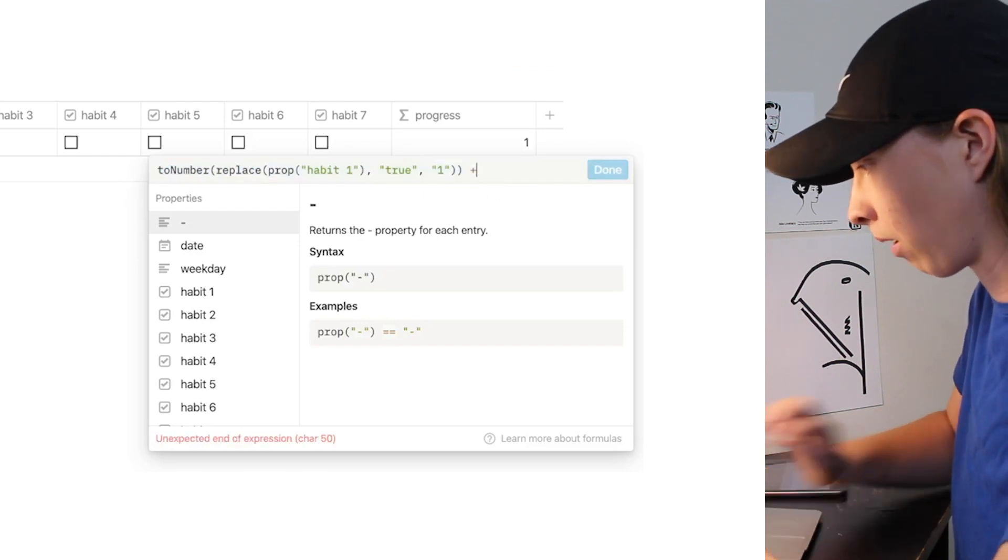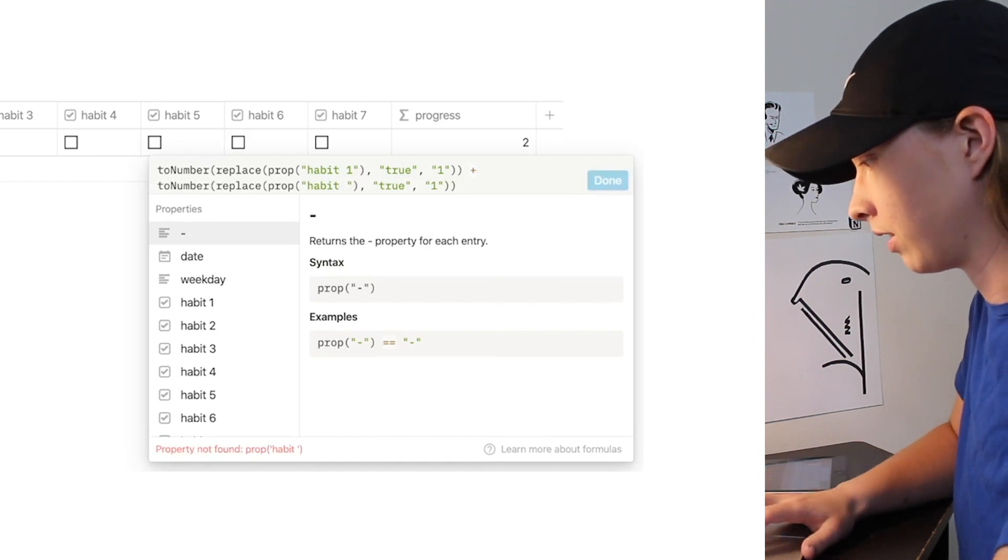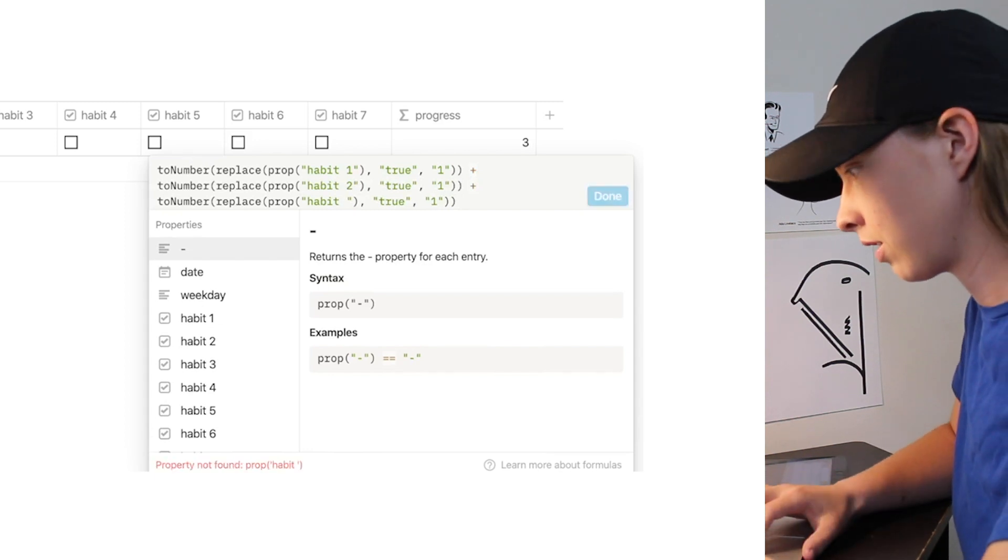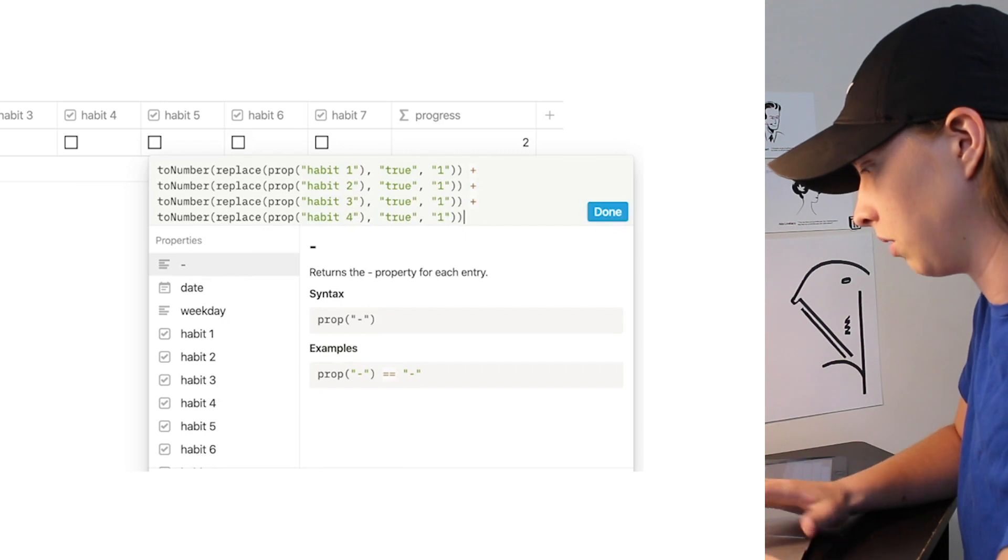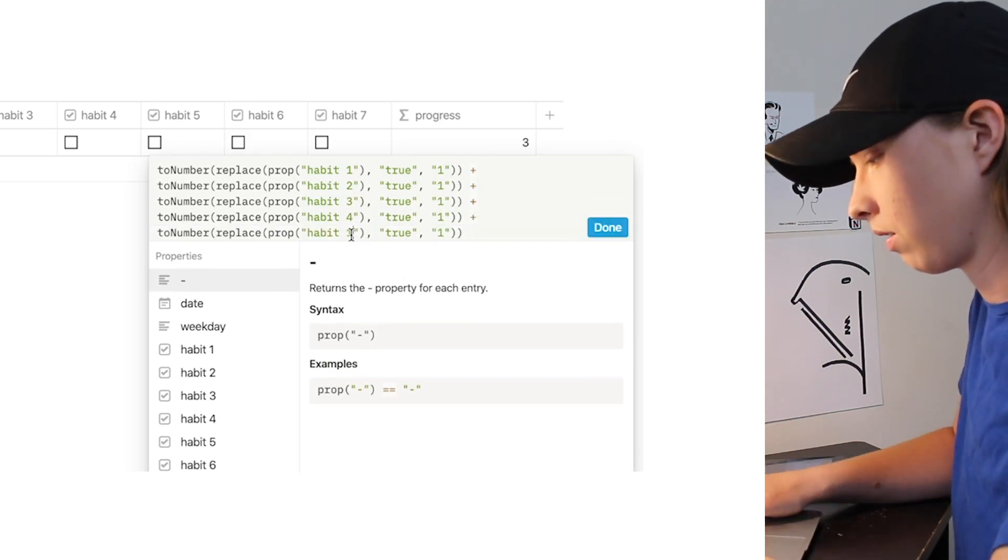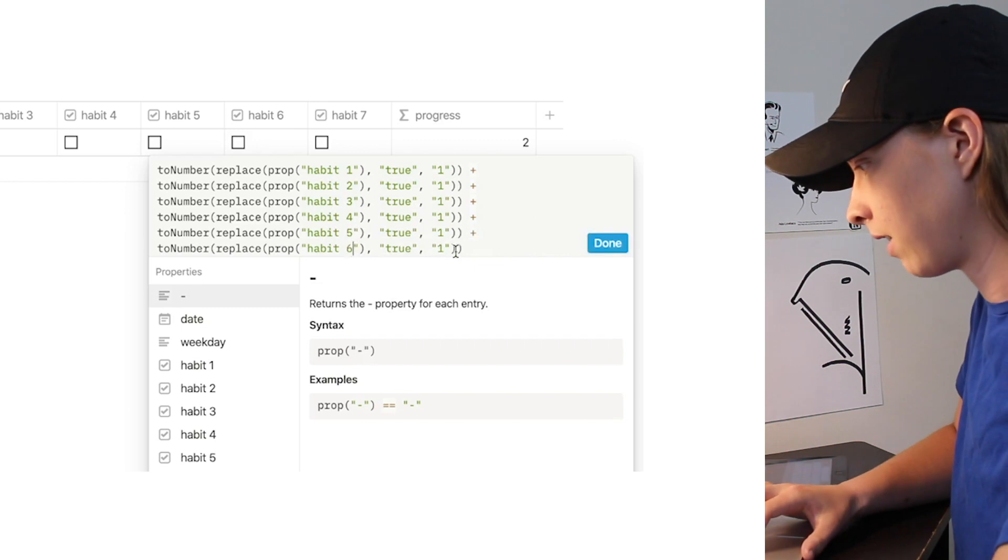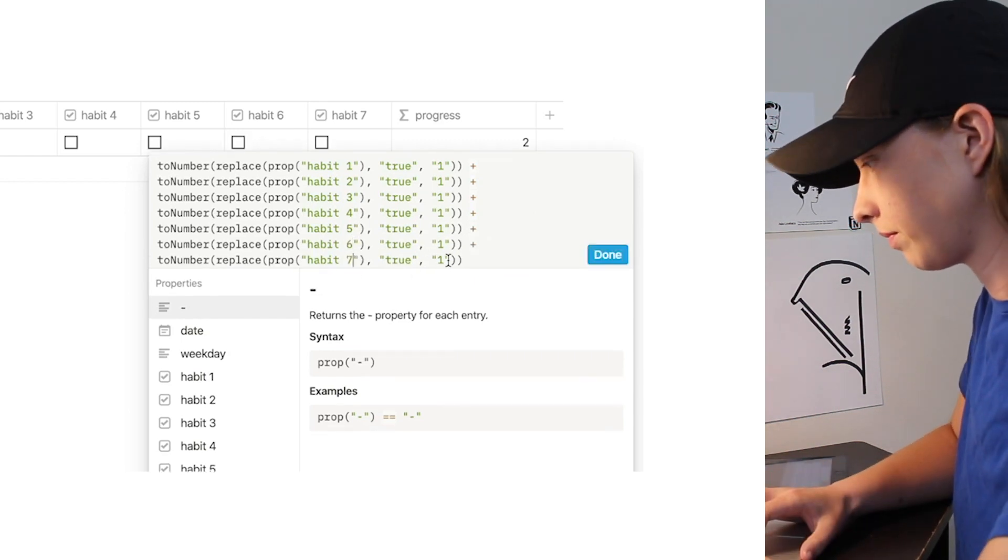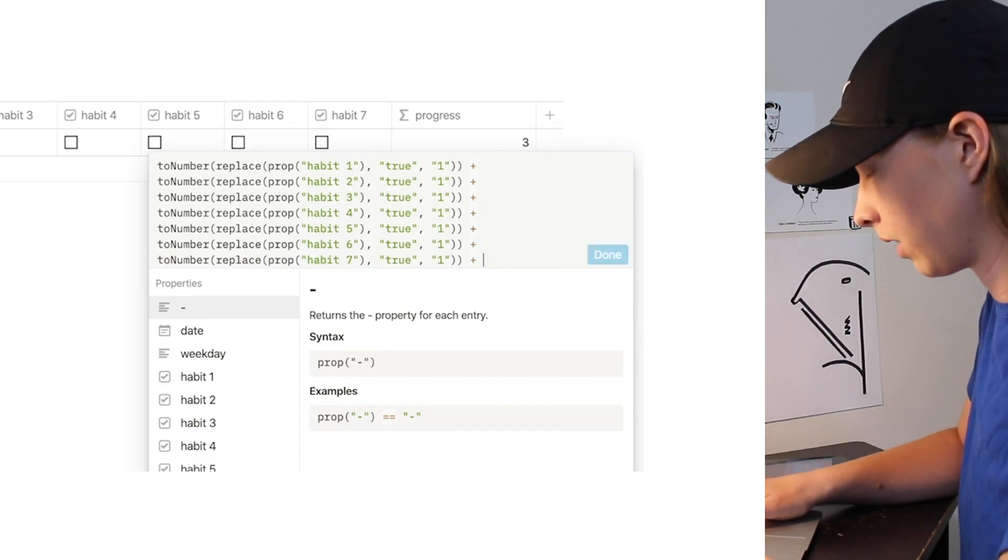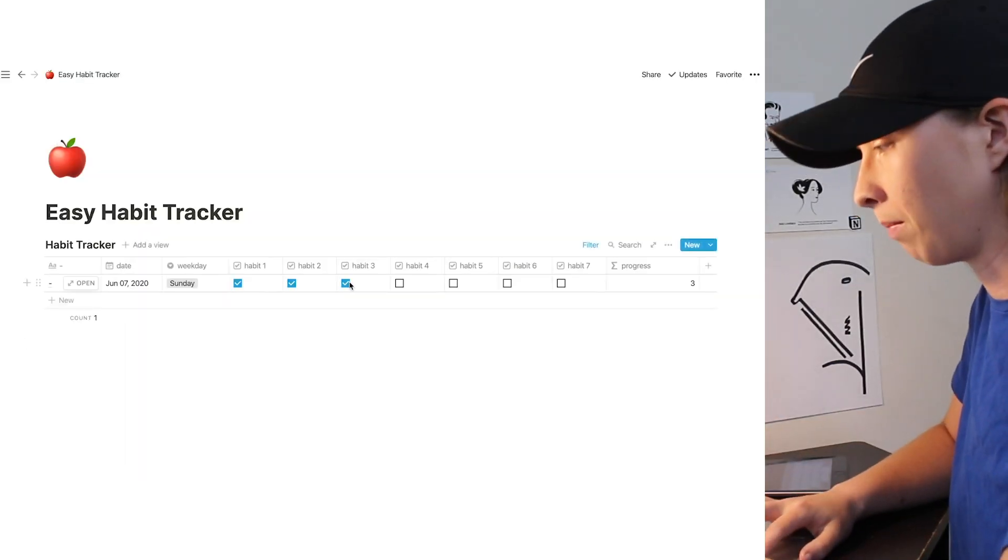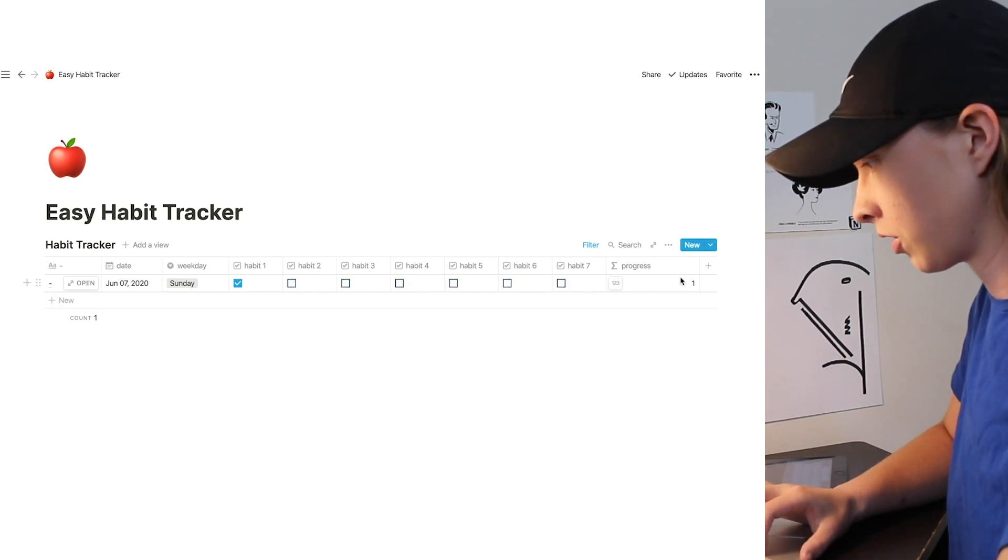We're going to do the same thing for every habit property. So we're just going to go plus. I'm going to paste this in. And I'm going to say, instead of habit 1, 2. And then we're just going to keep going down the list. 3. There's probably a simpler way to do this, but I feel like this is the best way to do it if you're unfamiliar with formulas. I'm going to add them all the way down. Sorry, there is 7. Okay. Now from here, you can see that is now adding everything up by 1. So if all of them were checked, it would say 7. That's a good start.